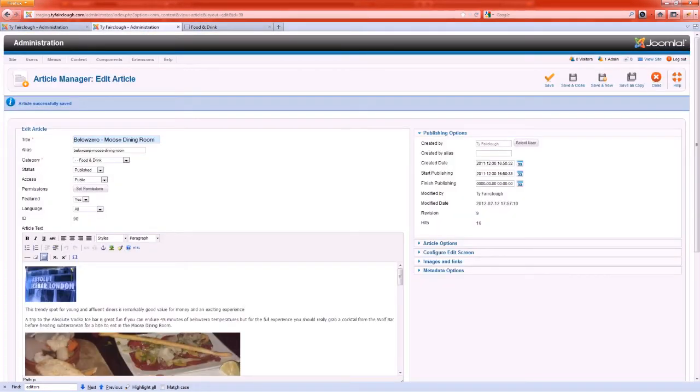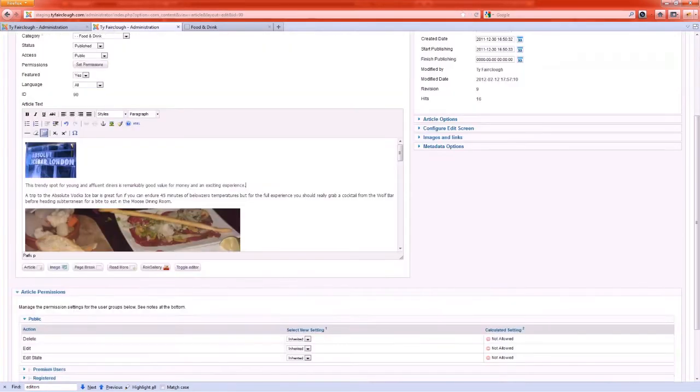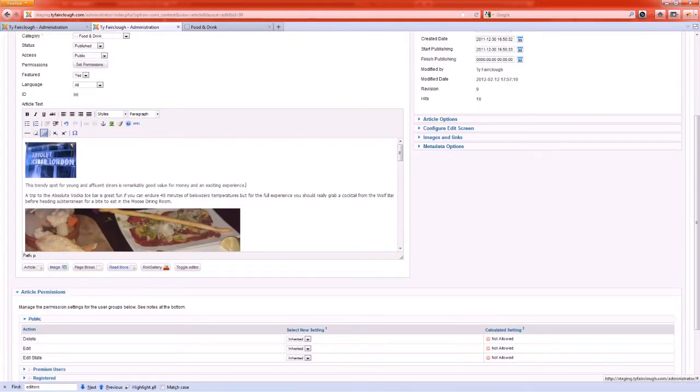So what we want to do is we want to put that back in there. So I've already chosen the cutoff point to be an exciting experience. I'm then going to use the read more button which is just here on Joomla underneath your article editor.